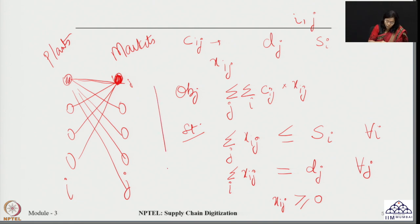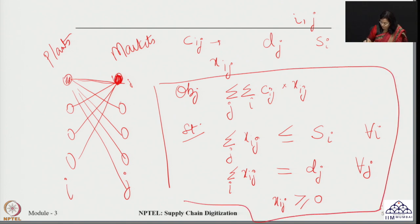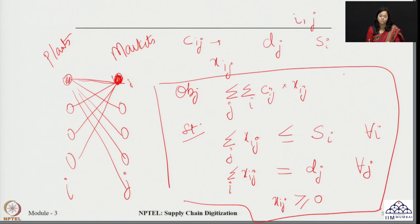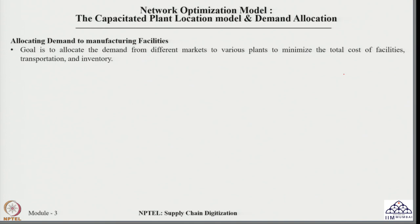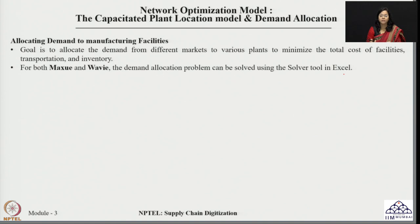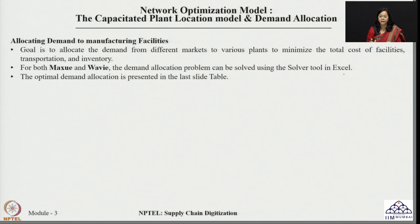Once we know the problem formulation, we will use it to solve separately for both companies. The solutions are shared in the Excel file attached to this session. When solving in Excel, we use the Solver tool, which has already been introduced in previous sessions, with the objective of minimizing the total cost of facilities, transportation, and inventory.